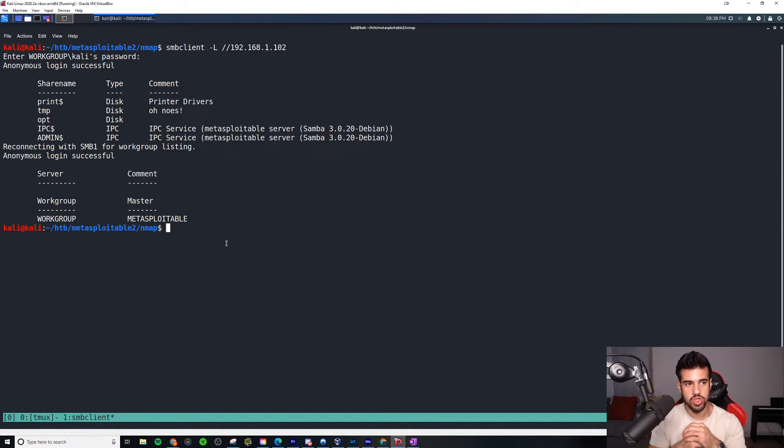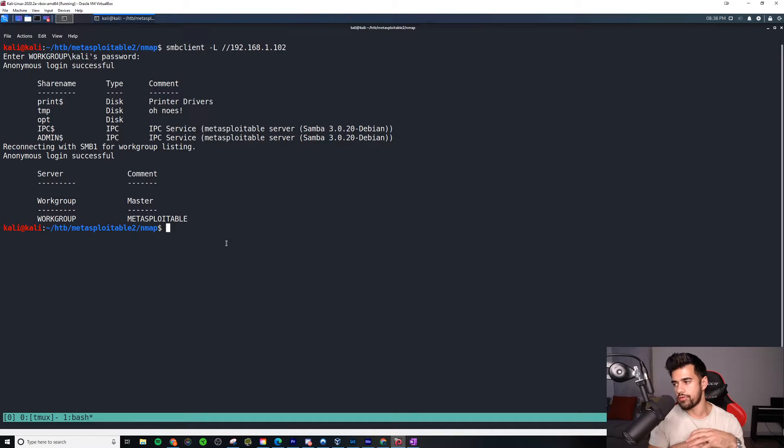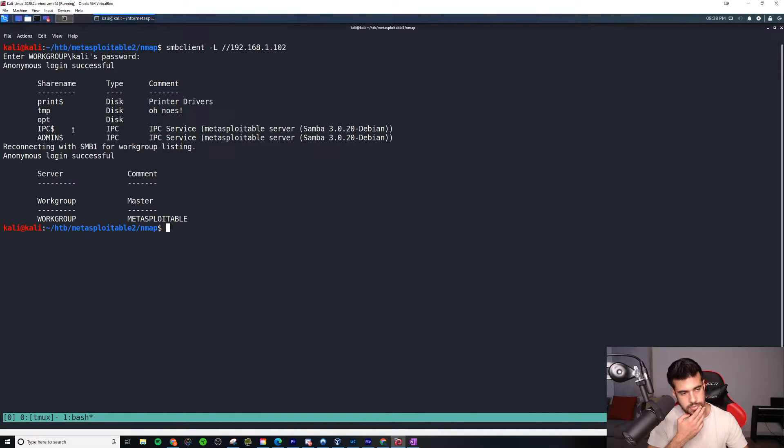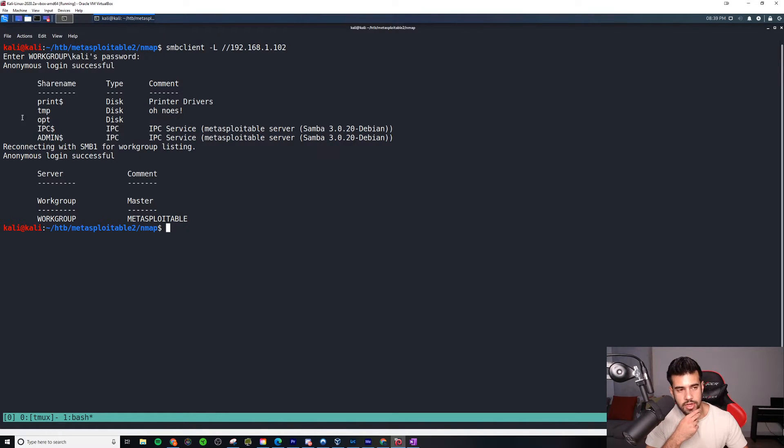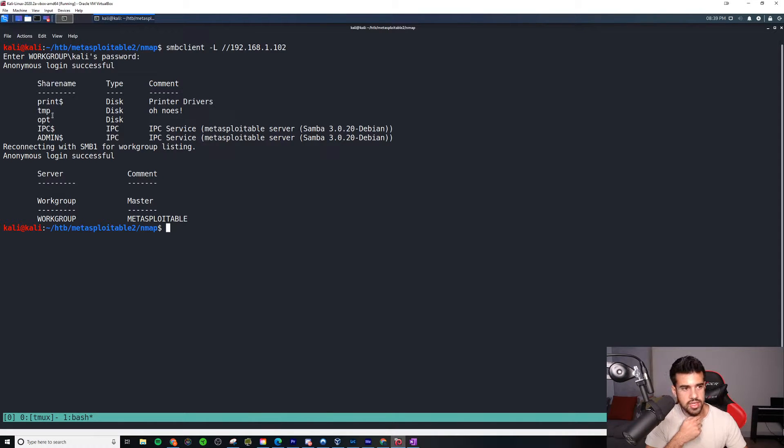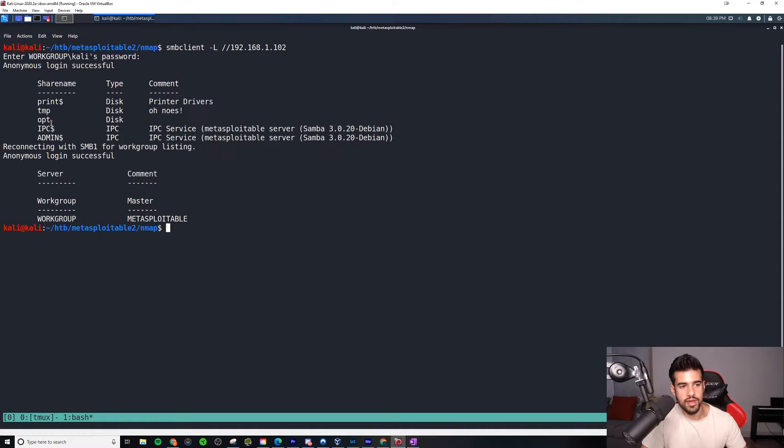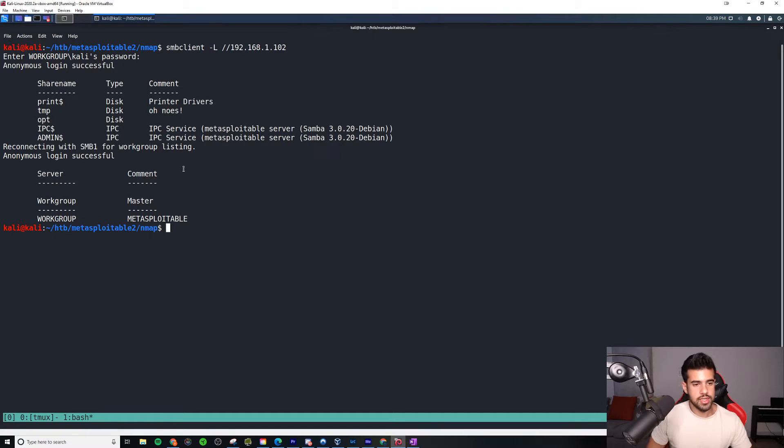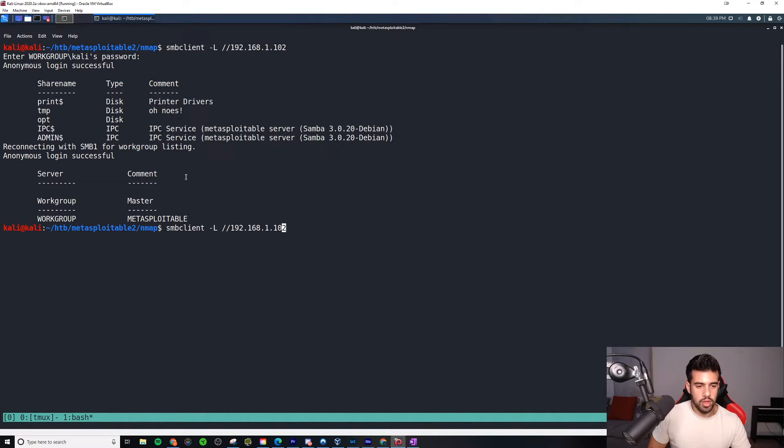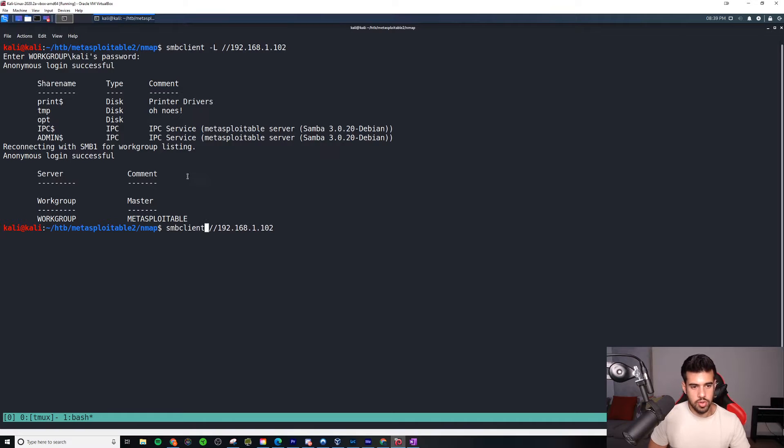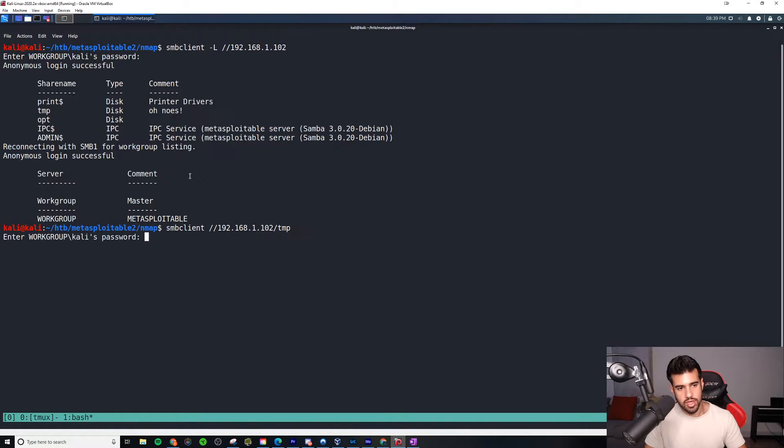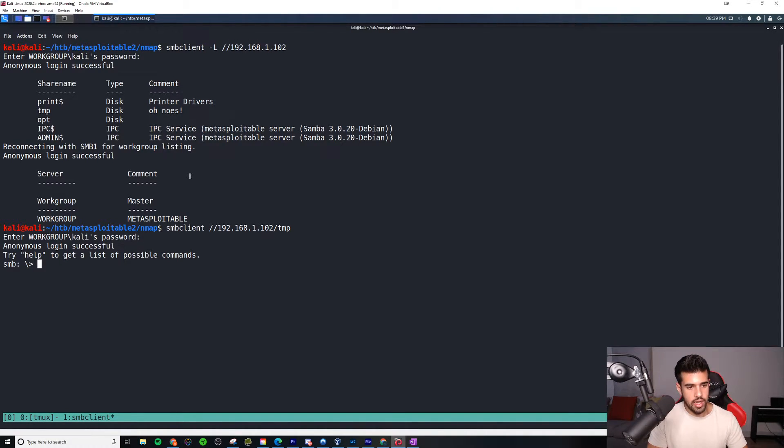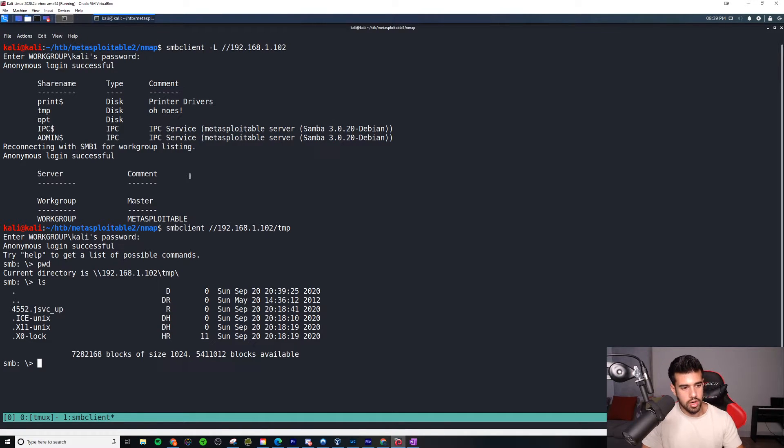We just hit enter and in this case we were successful with an anonymous login, so that makes things a bit simpler. We don't have to look for credentials and stuff like that. Normally you see IPC$, ADMIN$, PRINT$, but it looks like these ones here are a little bit non-standard as far as what we have potentially access to. The next thing I will do is do it without any flags and put /temp to see if we can access the temp directory anonymously. And yeah, it looks like we can. We are here.